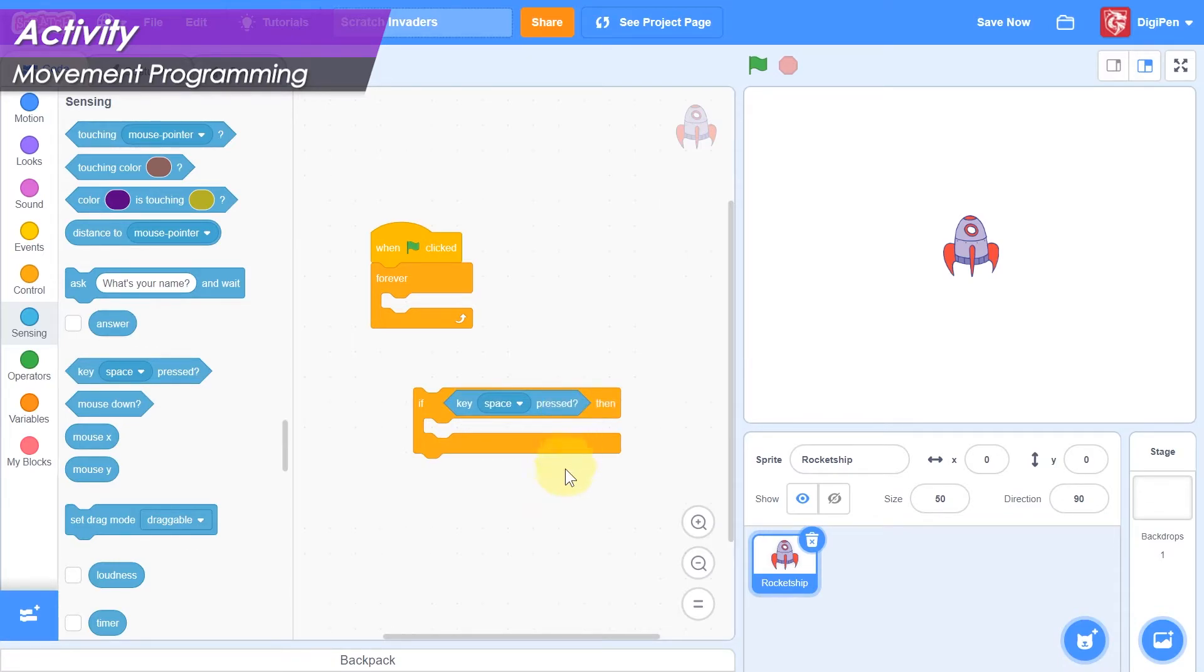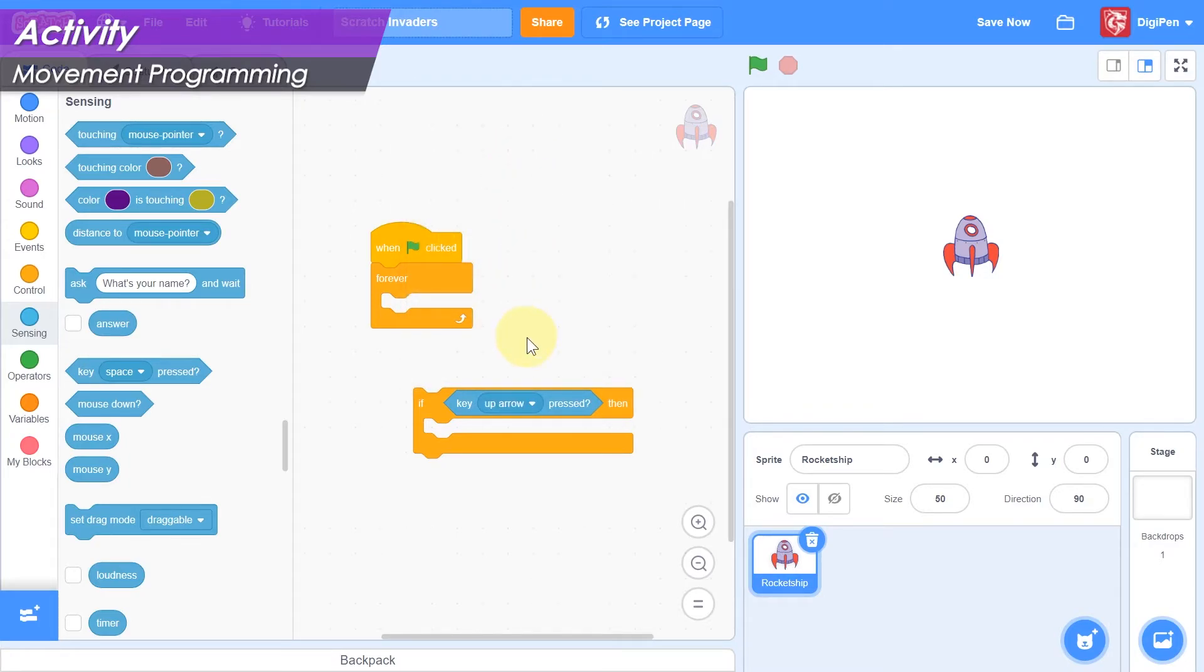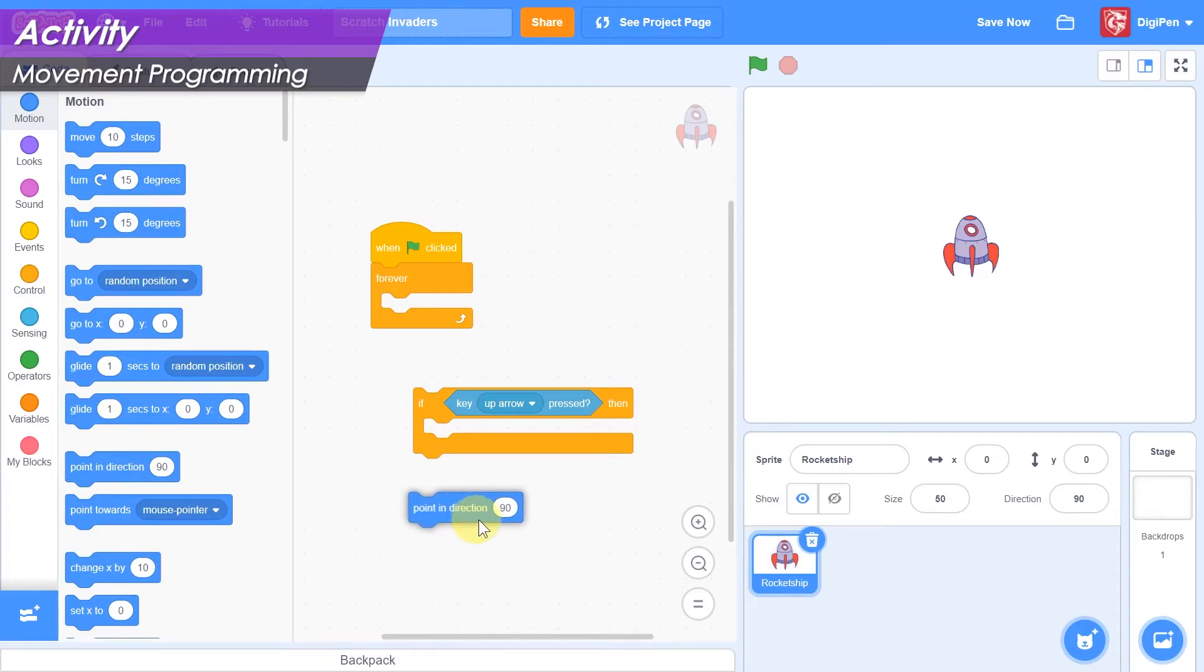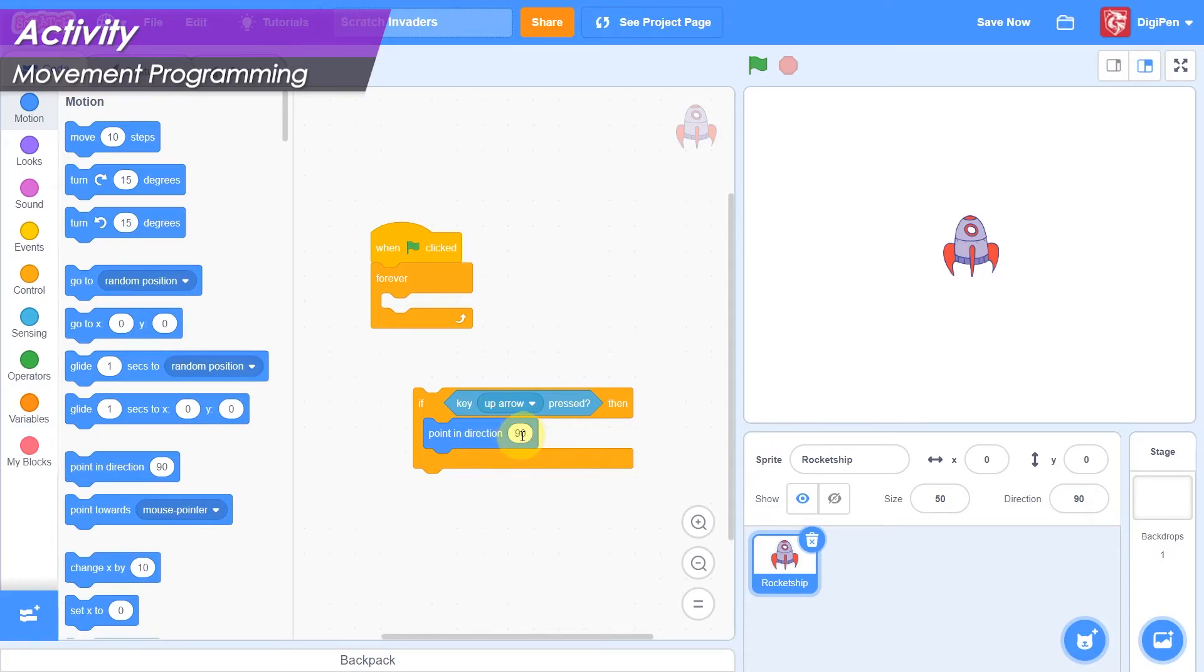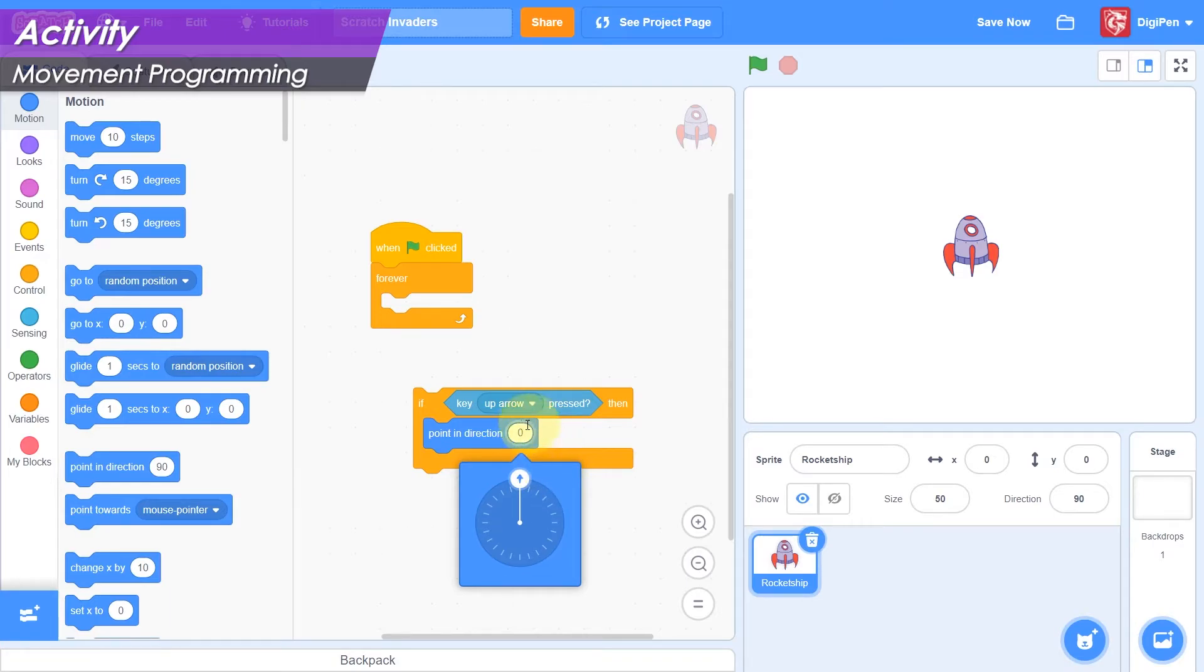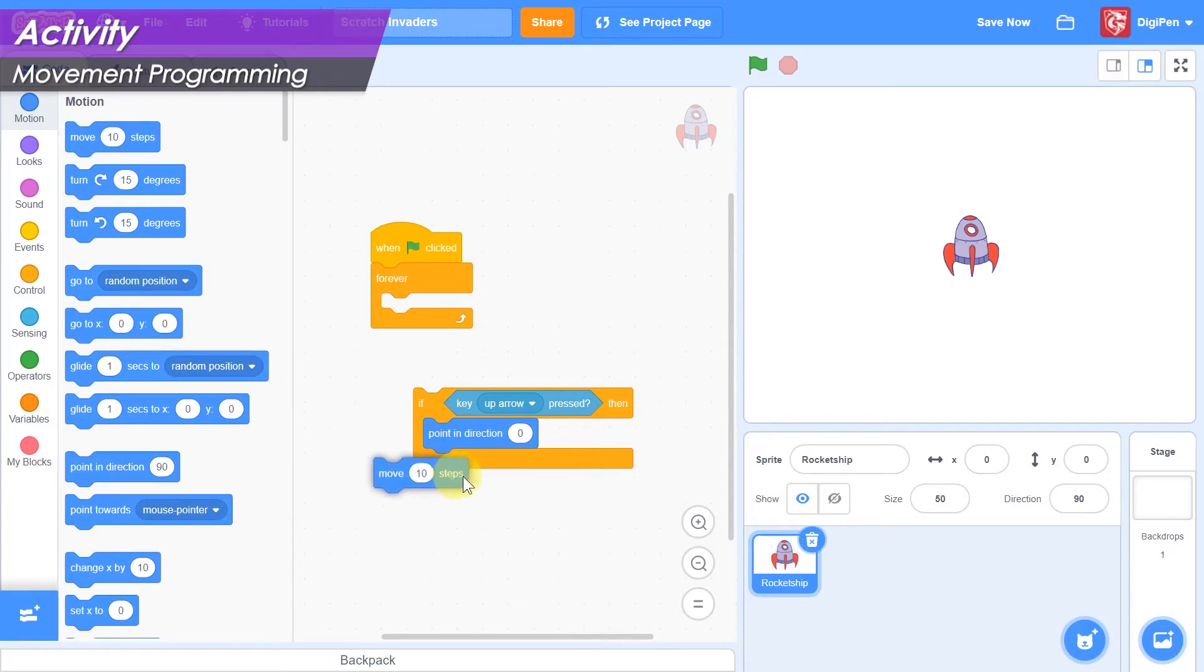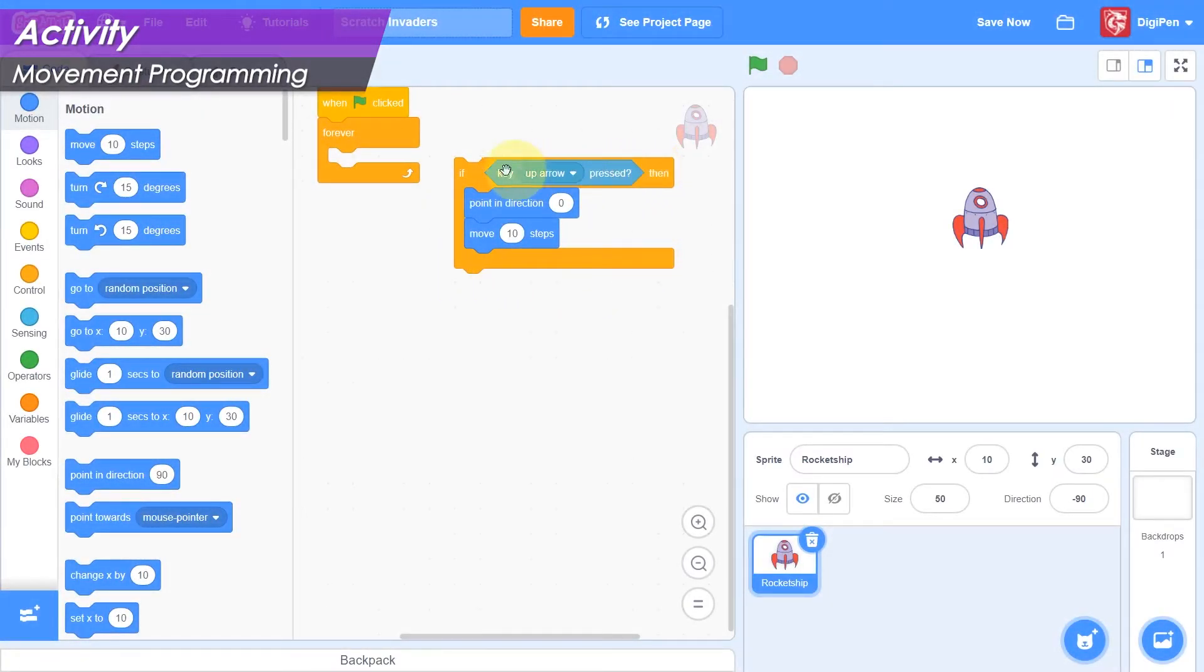We'll handle upward movement first, so choose the up arrow key from the drop-down list. To move the hero upward, first we need to point them straight up, and then we can move them with the move block. Click the medium blue motion category on the left, and find the point in direction block in the block palette. Drag it into the code area and drop it inside the mouth of the if-then block. Click in the value field of the point in direction block, and a direction picker will appear. Drag the arrow so that it points straight up. The number zero should be displayed. Now find the move block in the block palette. Drag it into the code area and attach it to the bottom of the point in direction block inside the mouth of the if-then block. This if-then block handling upward movement is now complete.